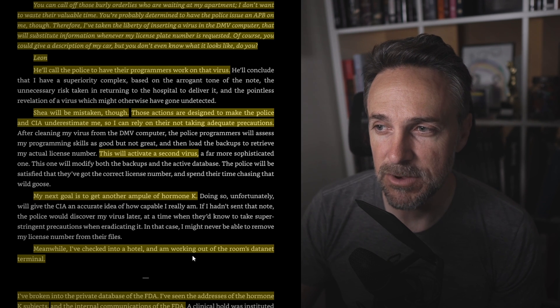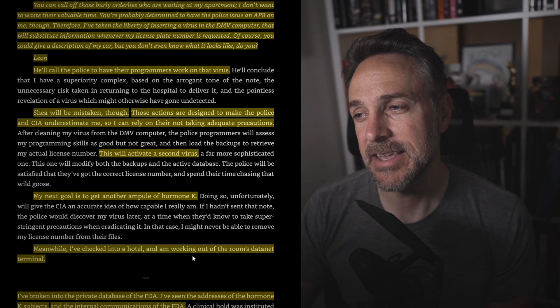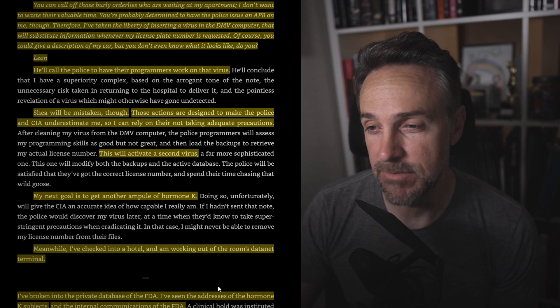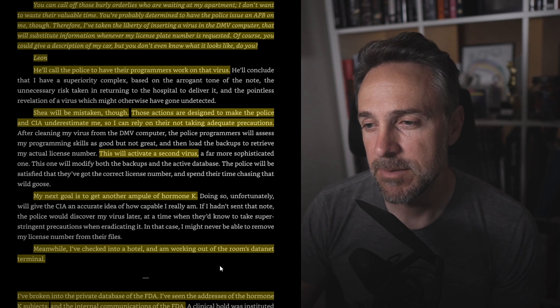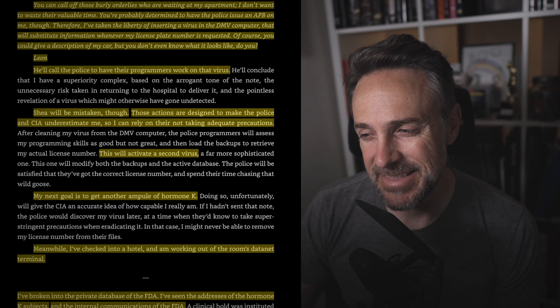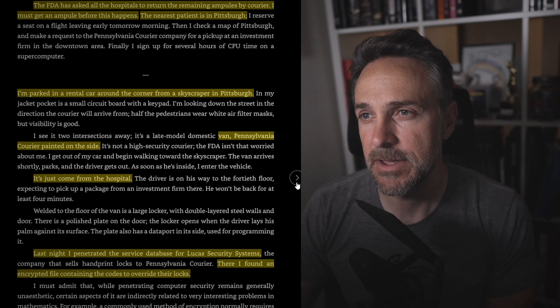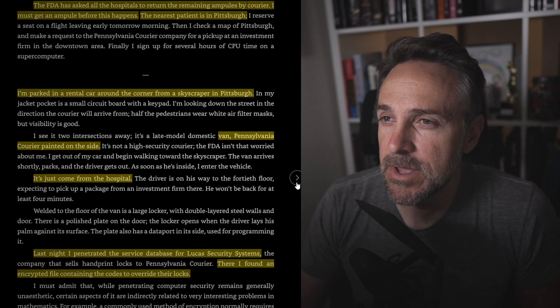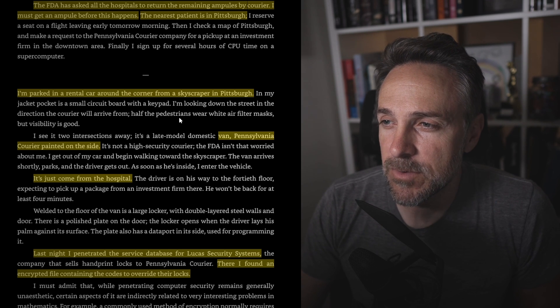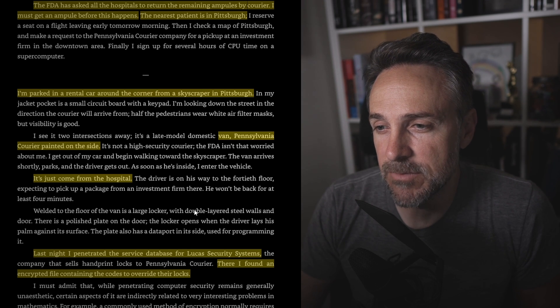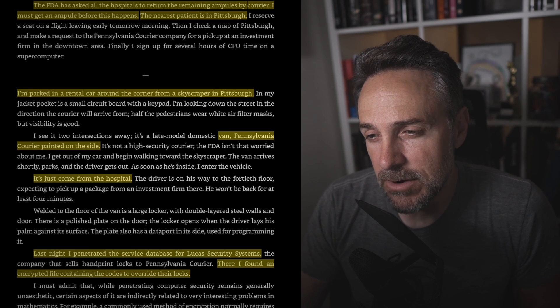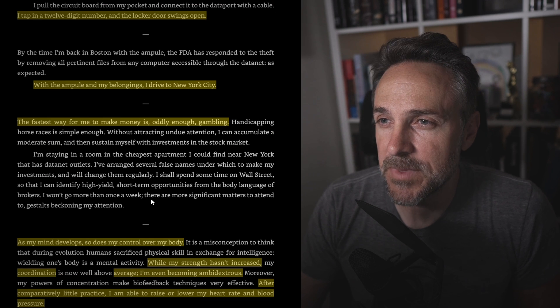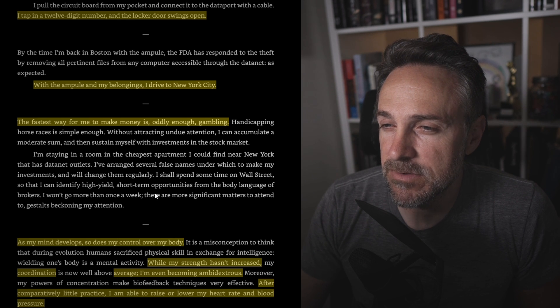These actions are designed to make the police and CIA underestimate me so I can rely on their not taking adequate precautions. This will activate a second virus. My next goal is to get another ampule of hormone K. Of course, he's got to power up. Meanwhile, I've checked into a hotel and I'm working out of the room's data net terminal. I've broken into the private database of the FDA. I've seen the addresses of the hormone K subjects and the internal communications of the FDA. The FDA has asked all the hospitals to return the remaining ampules by courier. I must get an ampule before this happens. I'm parked in a rental car just around the corner from a skyscraper in Pittsburgh. There's a van, Pennsylvania courier, printed on the side. It's just come from the hospital. Last night, I penetrated the service database for Lucas Security Systems. There, I found an encrypted file containing the codes to override their locks. I tap in a 12-digit number and the locker door swings open. With the ampule in my belongings, I drive to New York City.